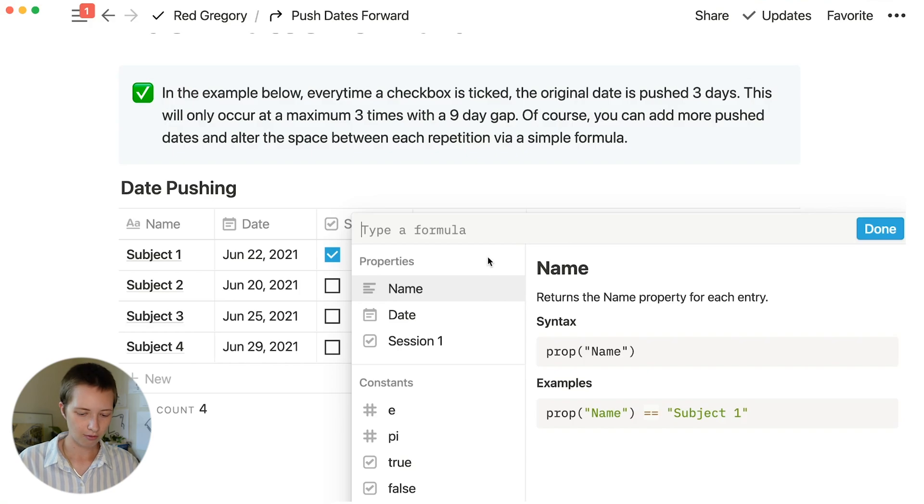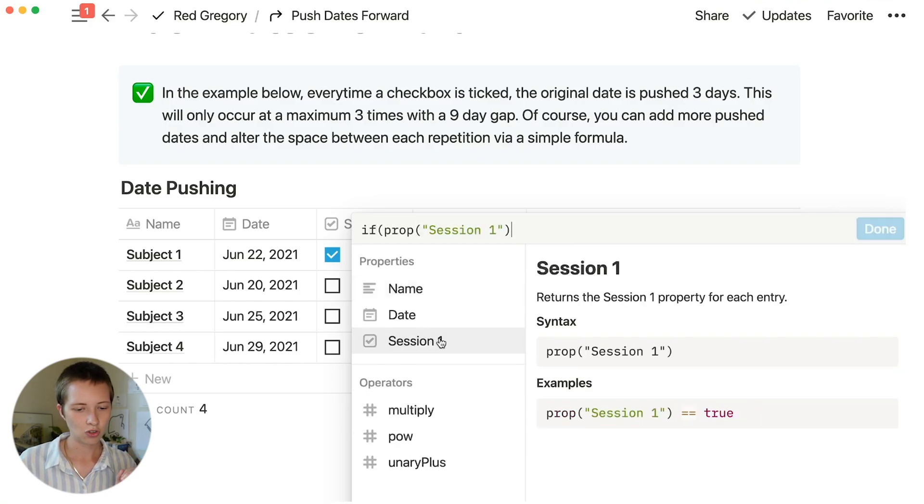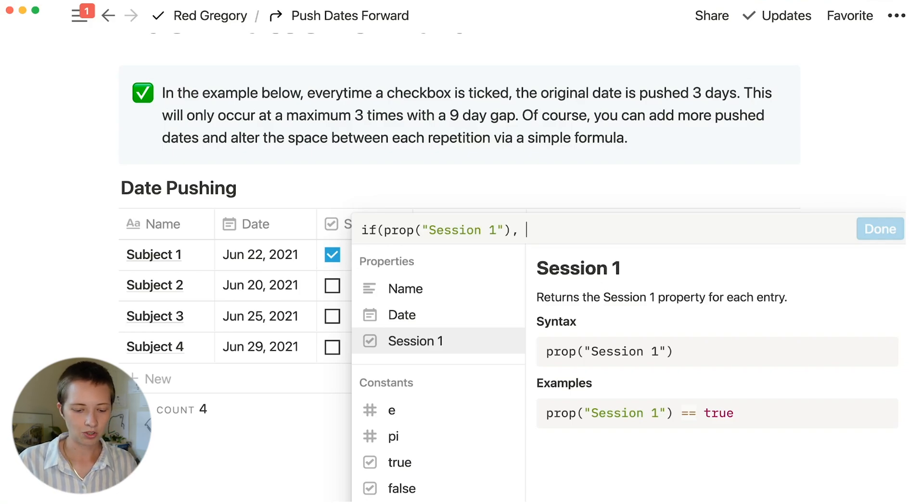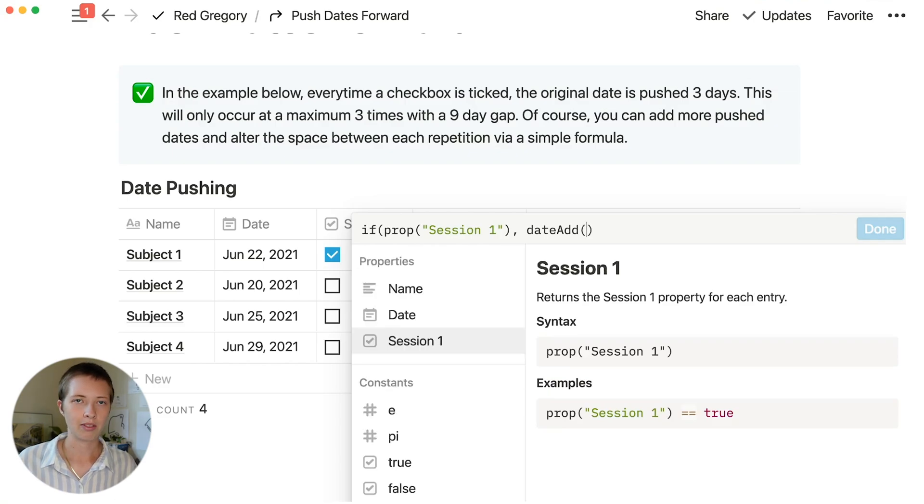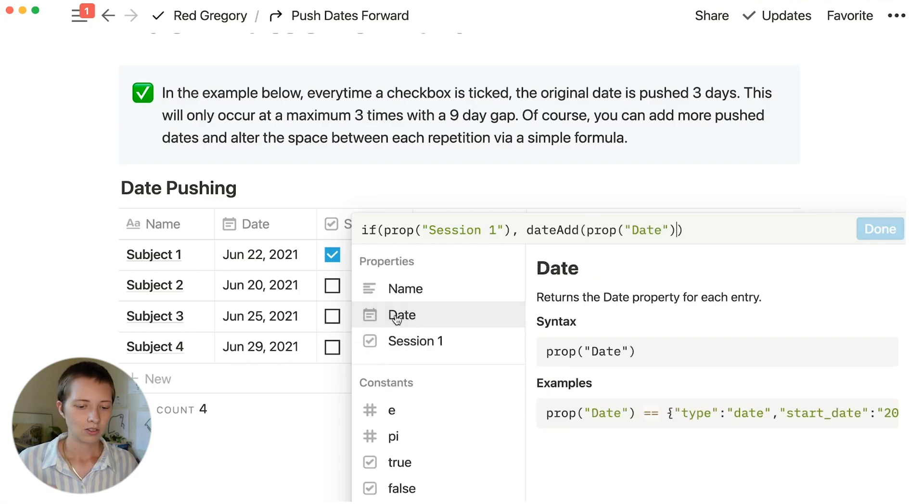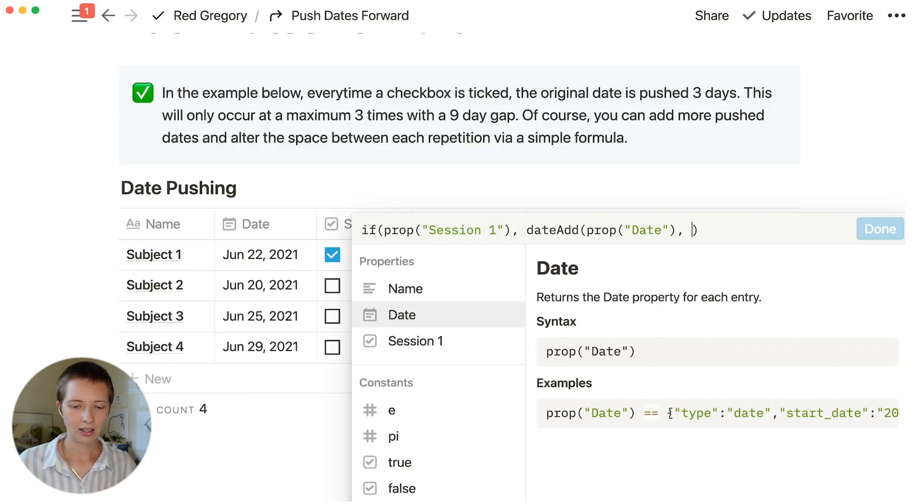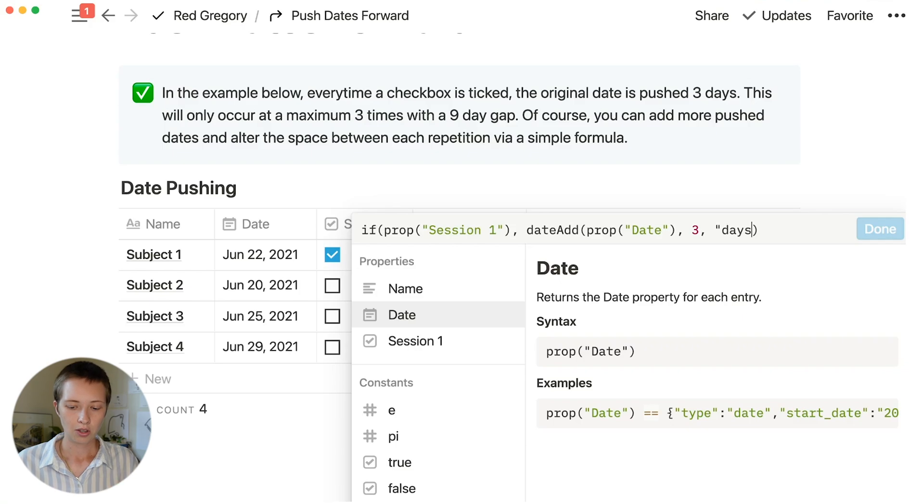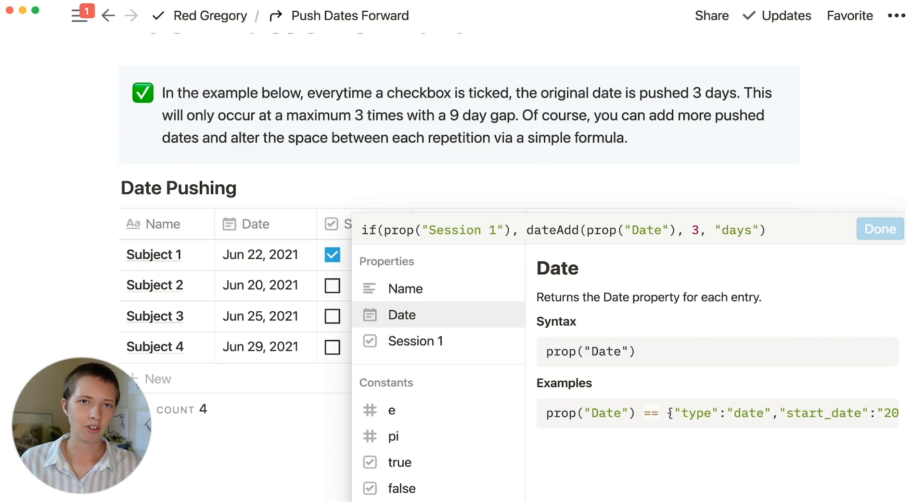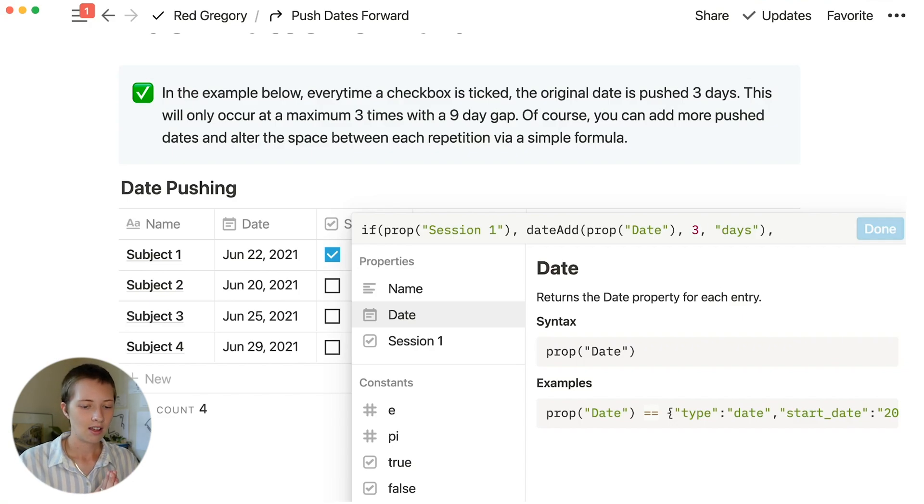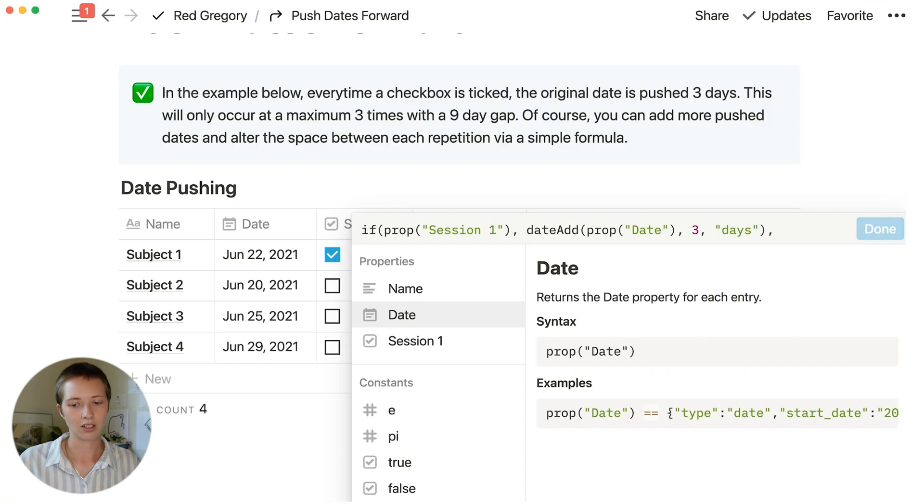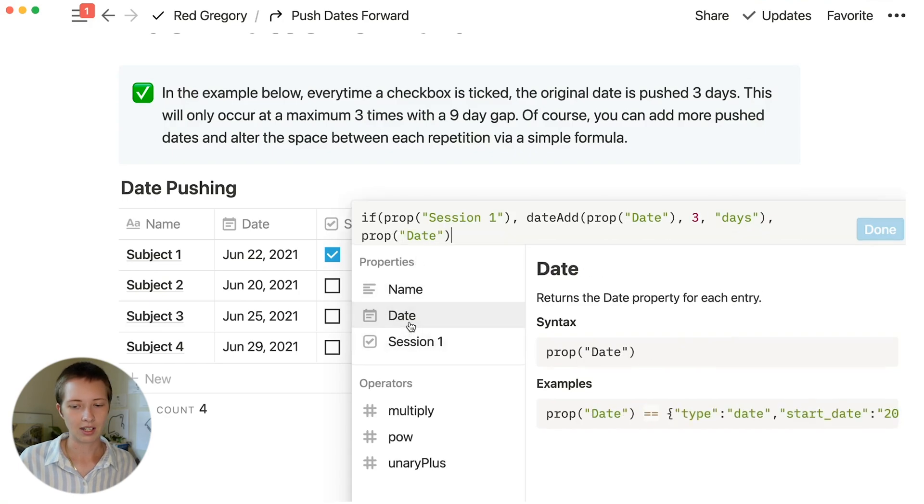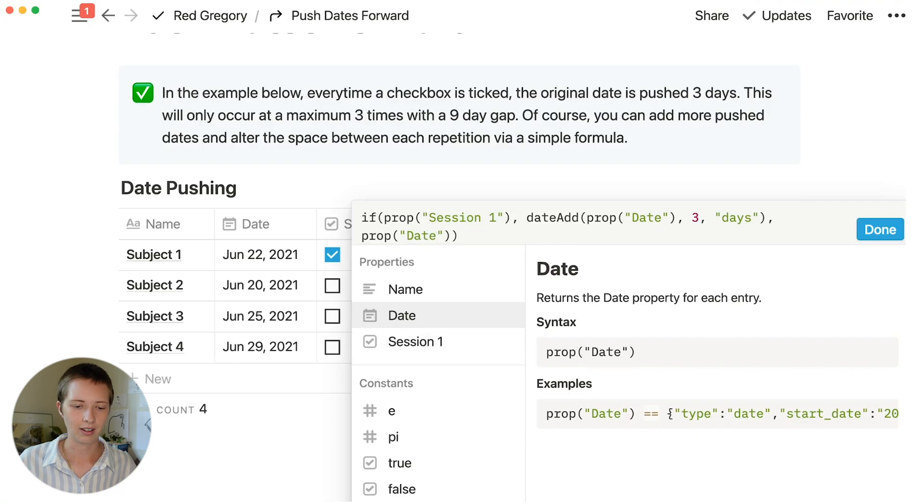So let's say if property session 1, if it is checked off, then I want to date add. This is a function. Inside of these parentheses, I want to say date, comma, how many days I want to add to the date. In this instance, I want to add 3 days. At the very end, we need a false condition. If property session 1 is not checked, what will it do? If that's the case, let's just keep the original date. So I'm going to say prop date.